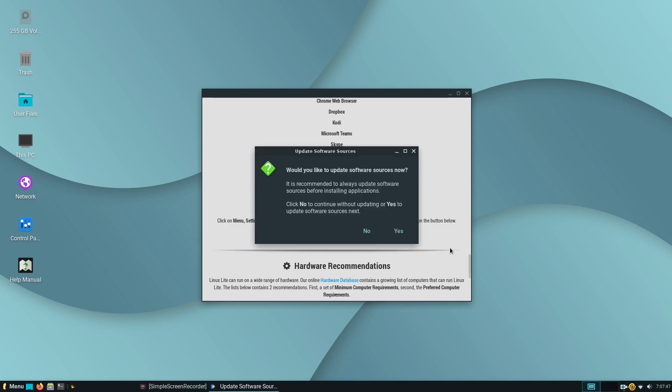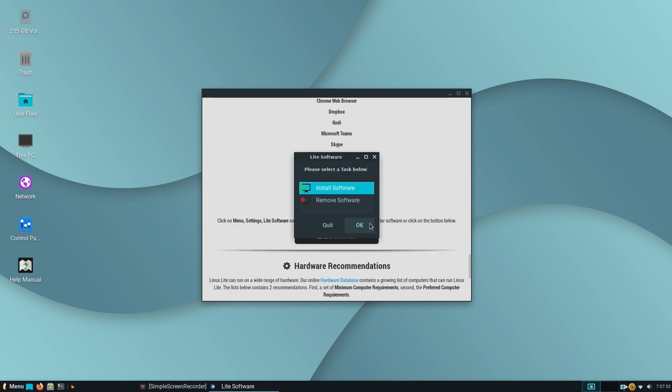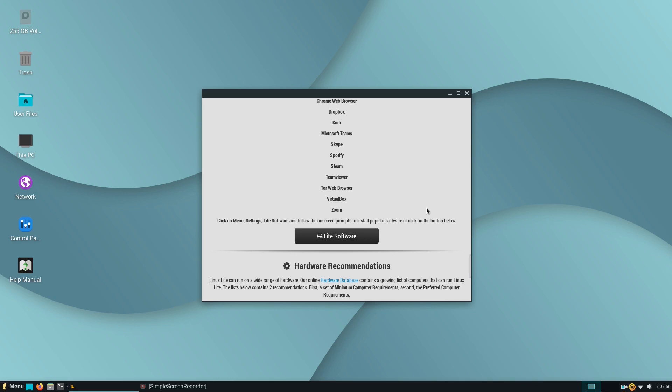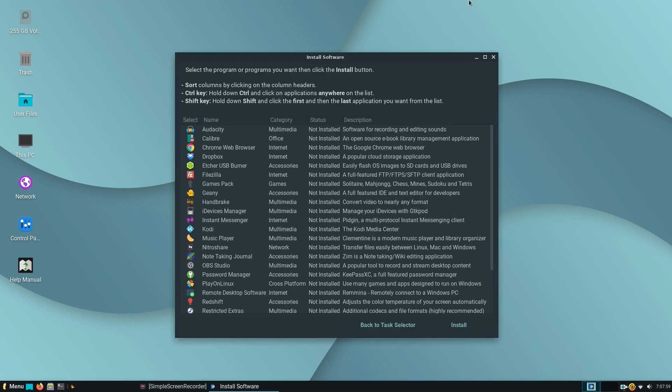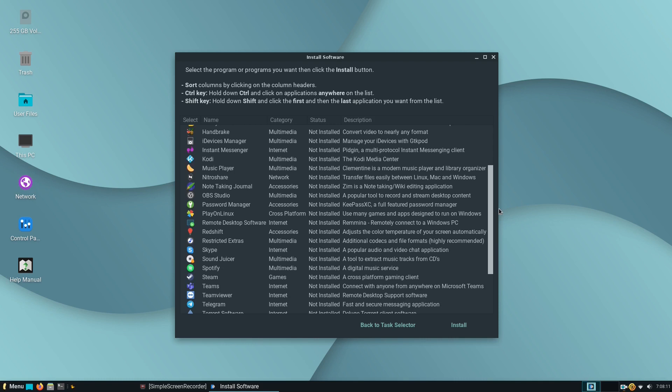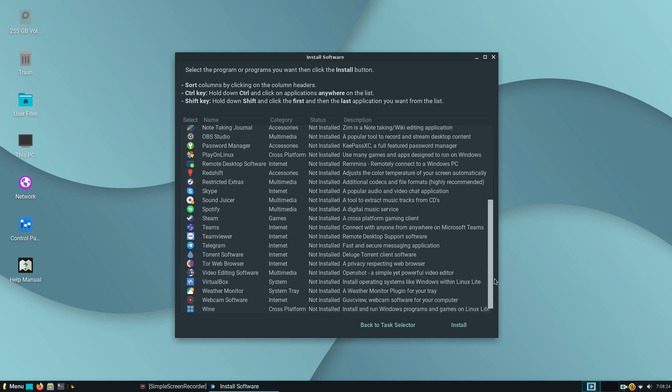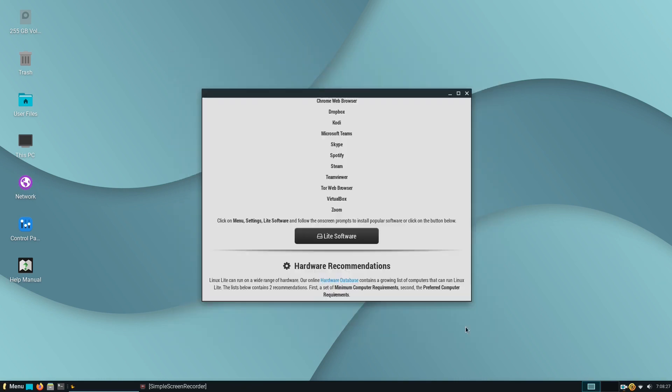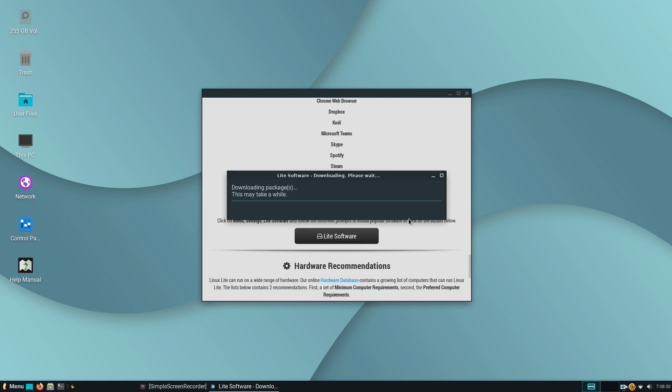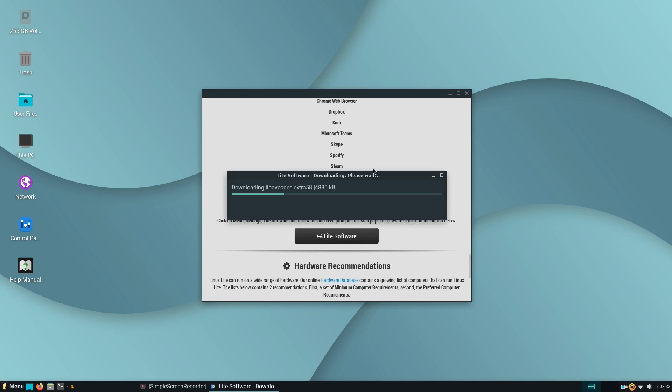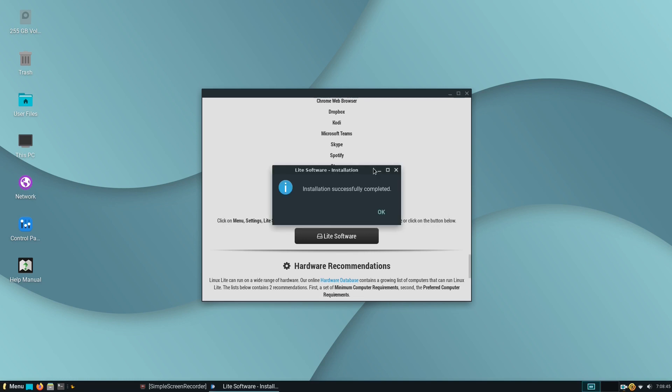To check how the Lite Software app works, we installed the Restricted Extras package, which is highly recommended because the package contains additional codecs and file formats. In Linux Lite, you can also install Google's Chrome web browser, which is the most popular web browser out there.